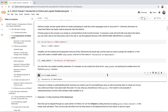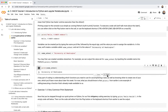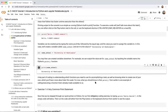A key part of coding is understanding which functions you need to use for a particular task and knowing when to create your own — that will be covered later this week. What I just showed you was a very basic example of a built-in Python function that's already available.